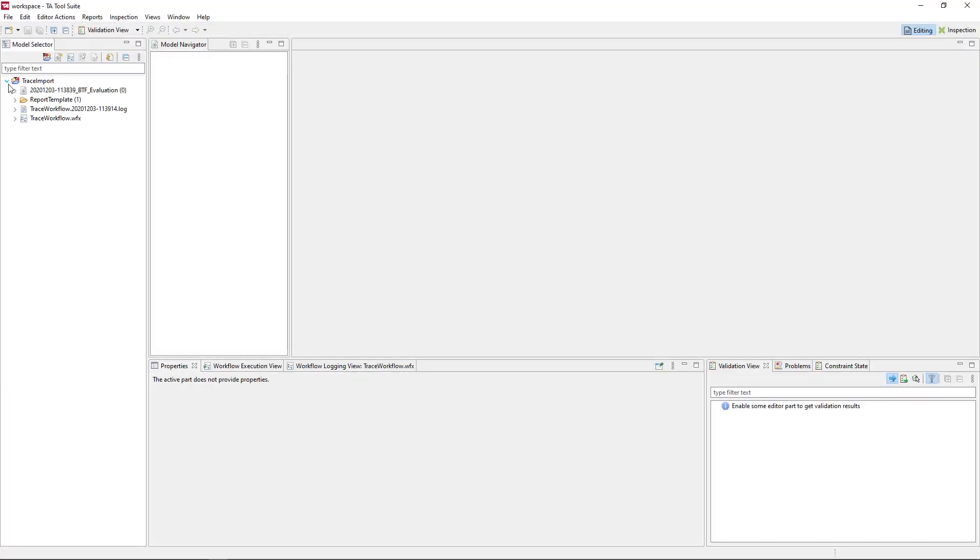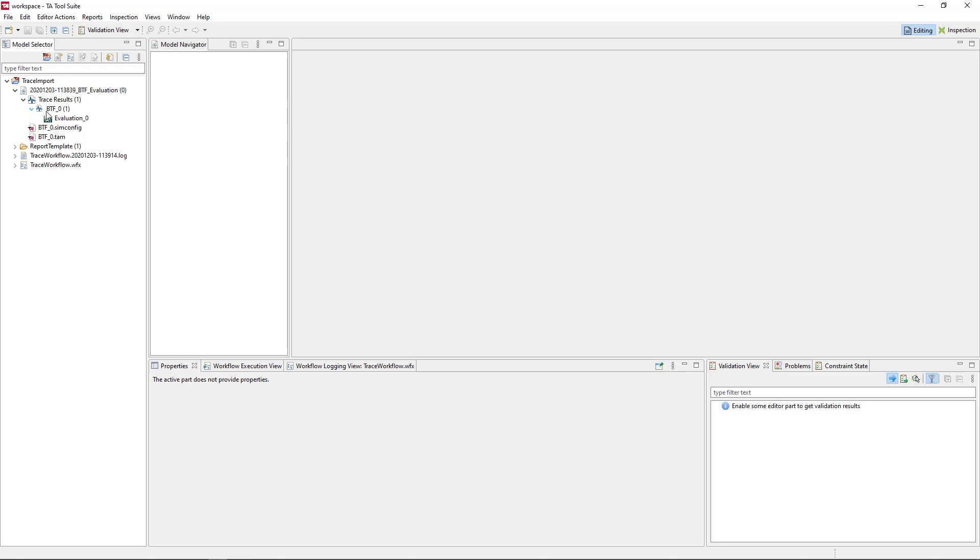You can now select the trace import in the model selector and open it in the TA inspection perspective.